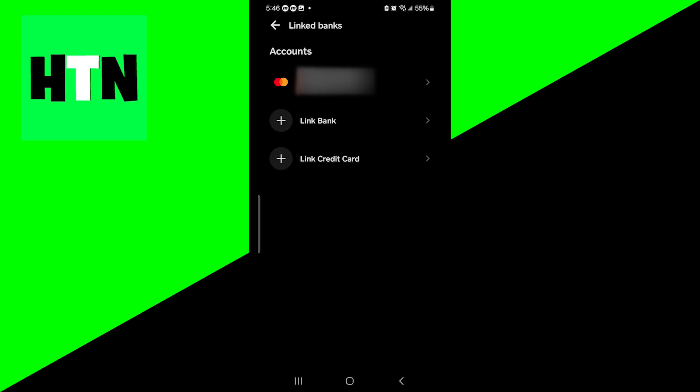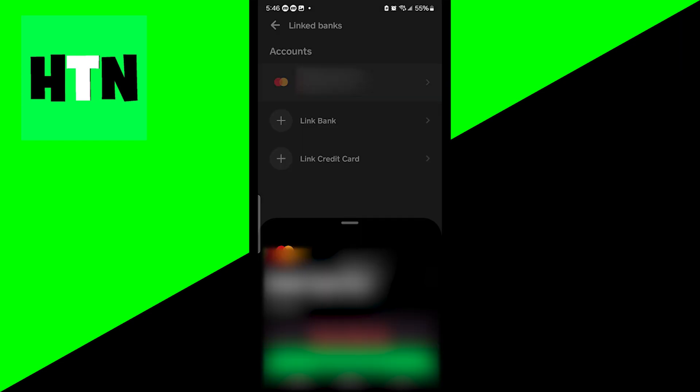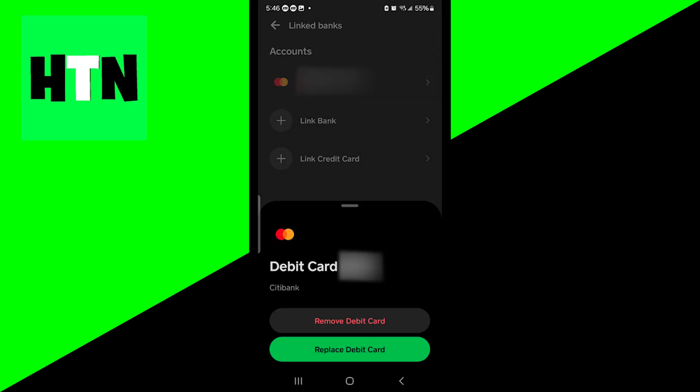Then over here, it will give you a list of all of your connected debit cards, banks, and credit cards. From here, all you want to do is select the card that you want to remove. For this video, we're going to remove this one at the very top of the screen, so I'm just going to press on this.